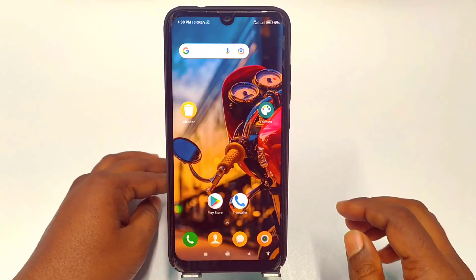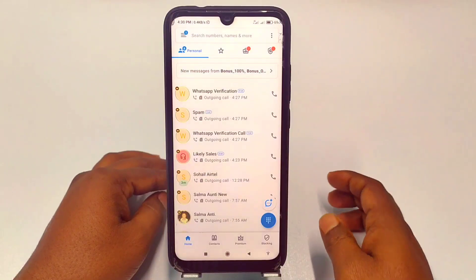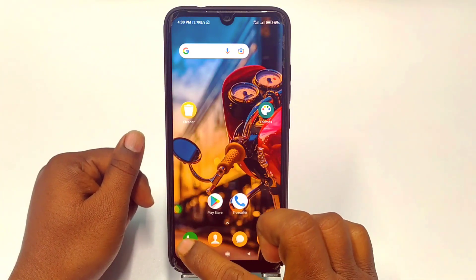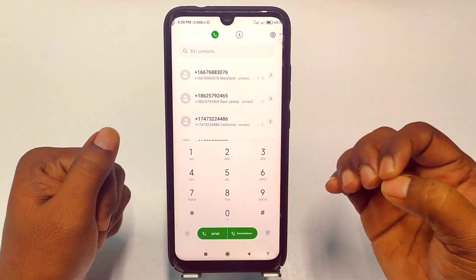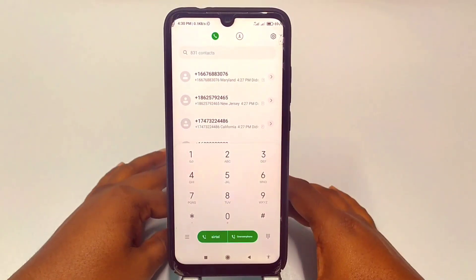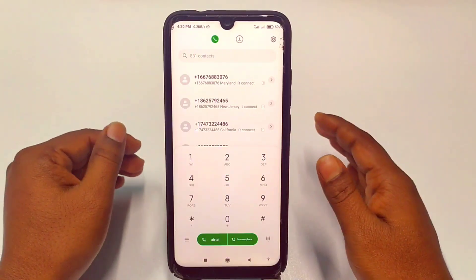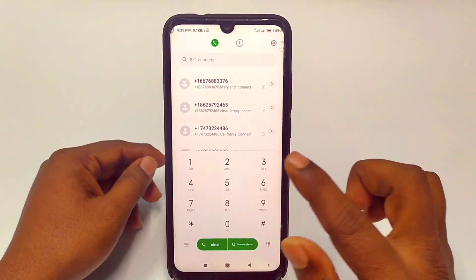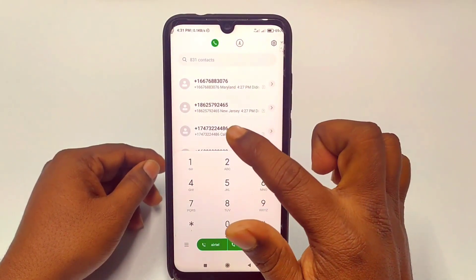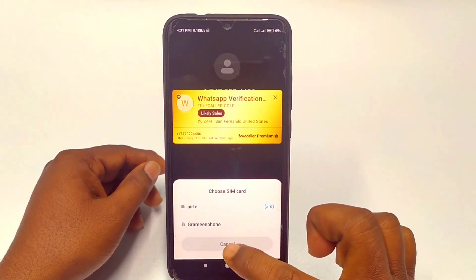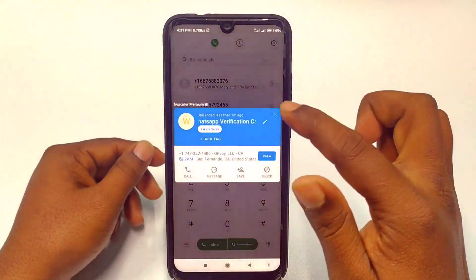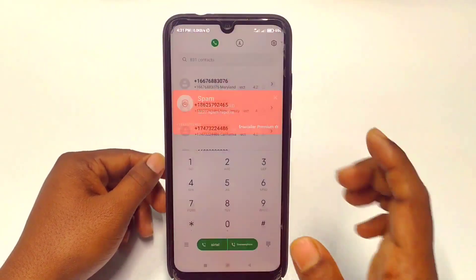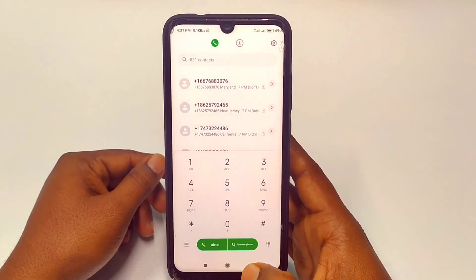Hi dear friends, welcome back to my channel. Today in this video I'm going to show you how to change your Truecaller name. Truecaller is really very important because through this application we can track anyone's name — if some unknown person calls us, Truecaller gives us that person's name. You can see I have got this number here, and when I try to call it shows the name and says it's spam.